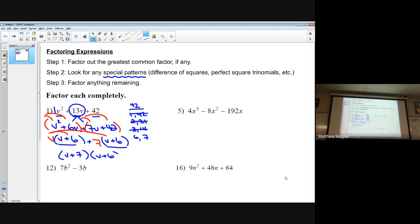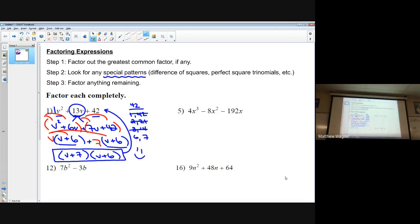So the answer is (v plus 6)(v plus 7). You can always FOIL your answer to check: v times v is v squared, the insides and outsides give 7v and 6v which is 13v, and the last terms are 6 times 7 which is 42. That matches the original, so I know I'm correct.